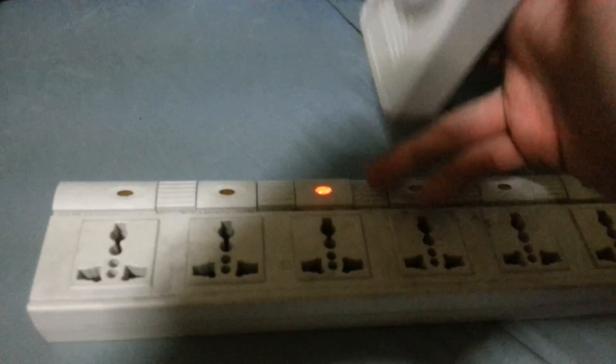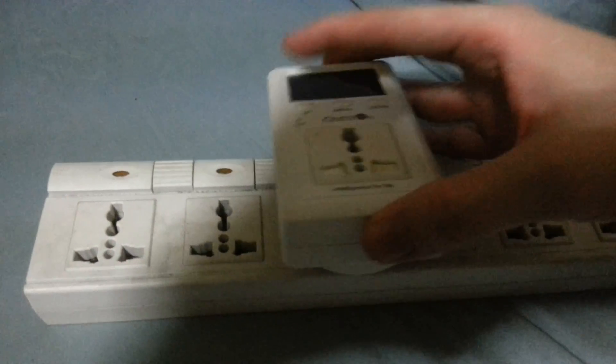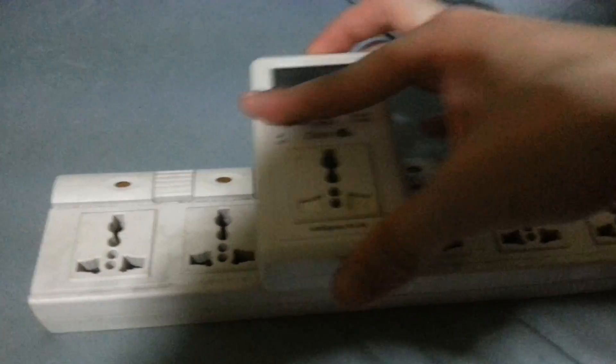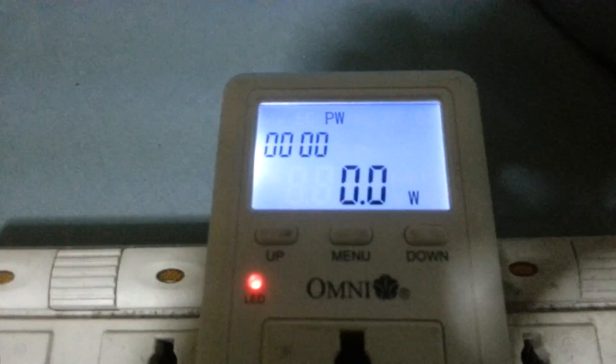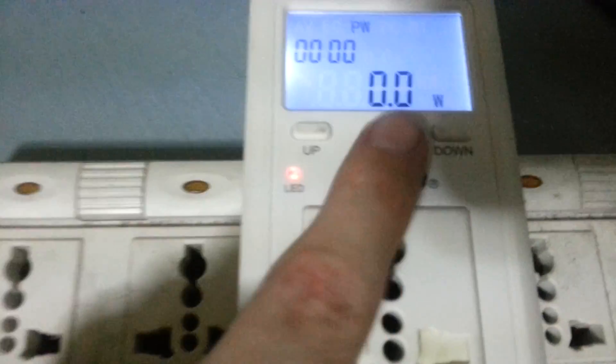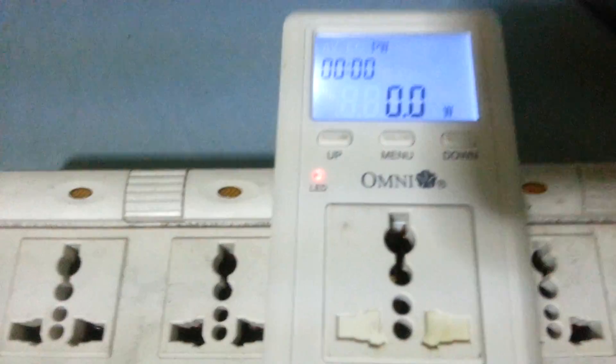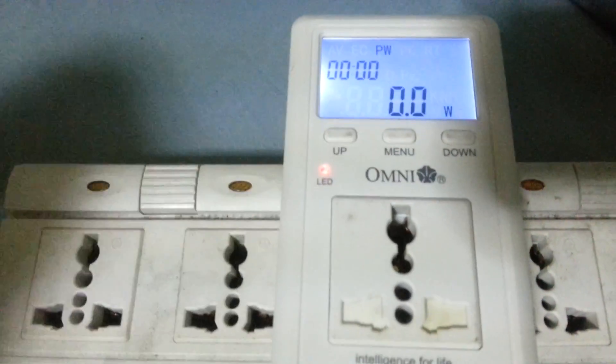Now I'll plug it into the power, turn it on, and you'll see that immediately the screen comes on, and it's telling you that no watts are being used because there's nothing plugged in there.